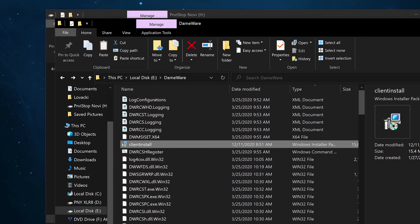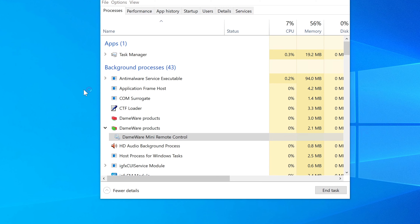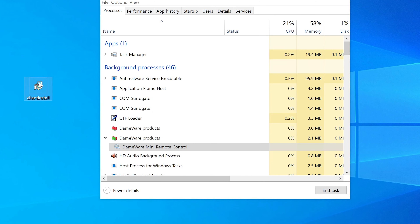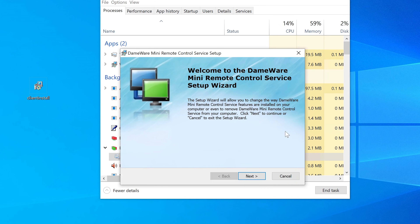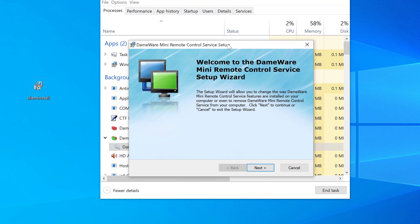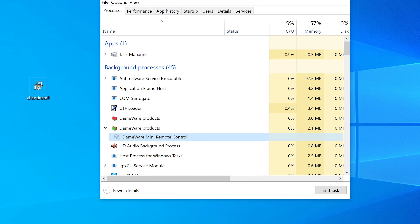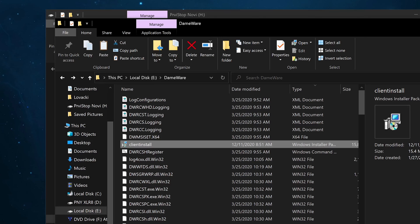The MSI package is what gets installed on the remote computer in order for DameWare to work. All you have to do is take it to the remote computer, execute it, and go through the installation. That installs the client version so that you can connect to it. There is also another way to do this, which I'll show next.